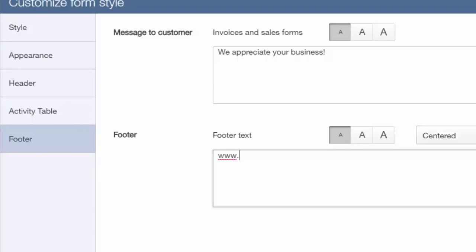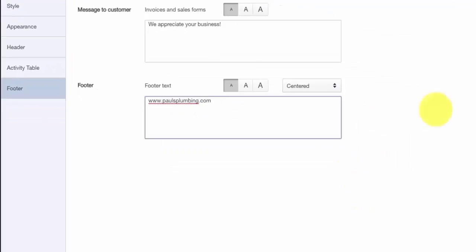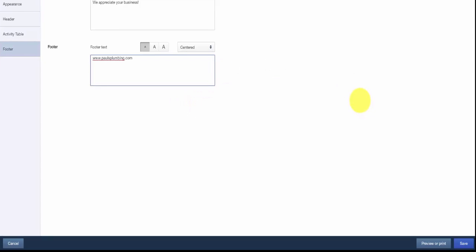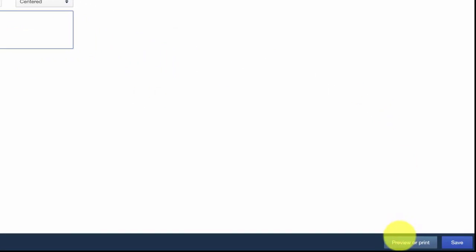As we make changes in each of these areas, we can do a print preview at any time to see what it looks like. Print preview is located at the bottom part of the screen. Let's take a look at our custom invoice that we've created for Paul.